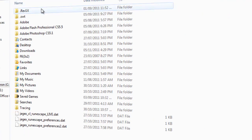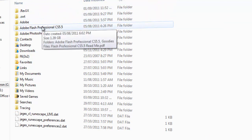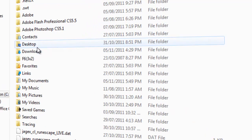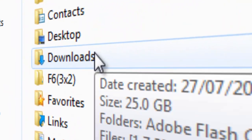Now that you're in here, you should probably have most of these, except some are downloads. So you have your contacts, you have your desktop, you have downloads.